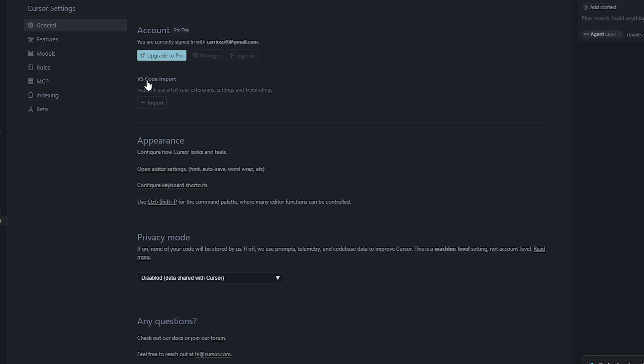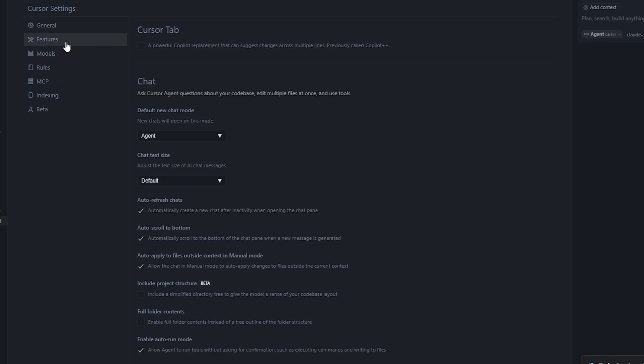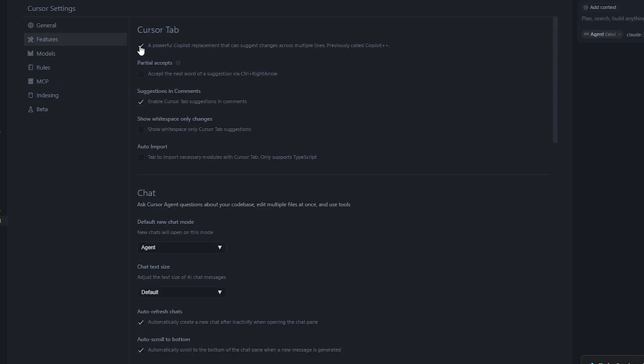Another handy feature: if you go to Settings and enable Cursor Tab — previously known as Cursor++ — this enables Cursor's autocomplete feature, which is contextually aware of your entire code base. Just type in your code normally and whenever you see a completion pop up, hit Tab to accept it.